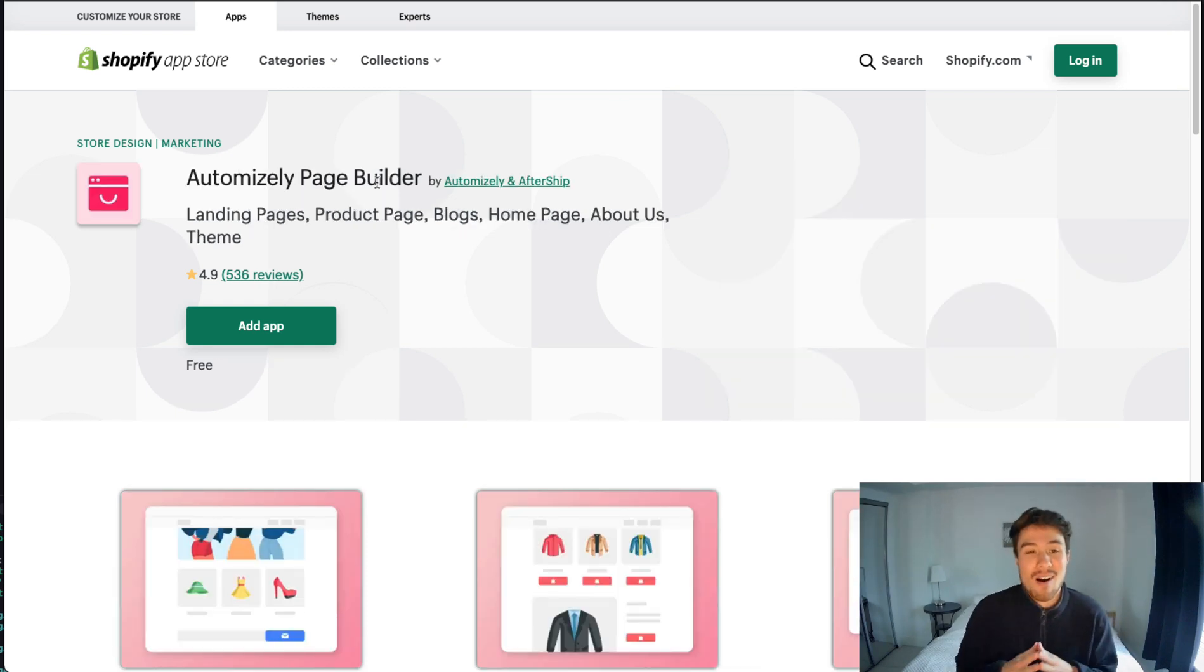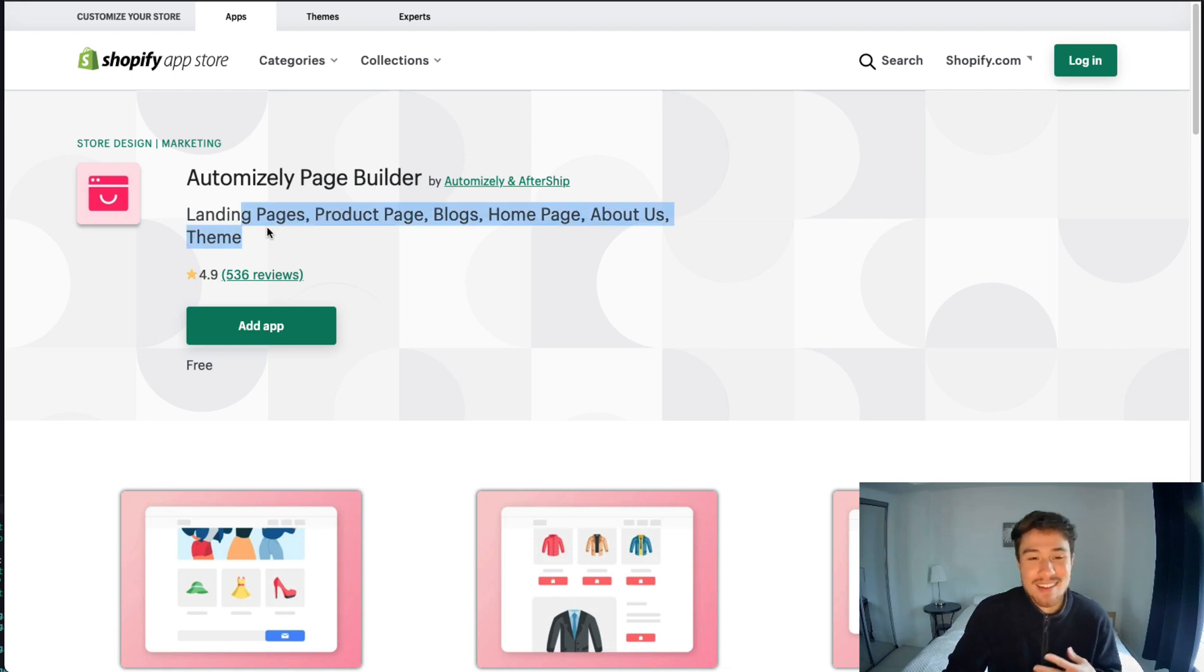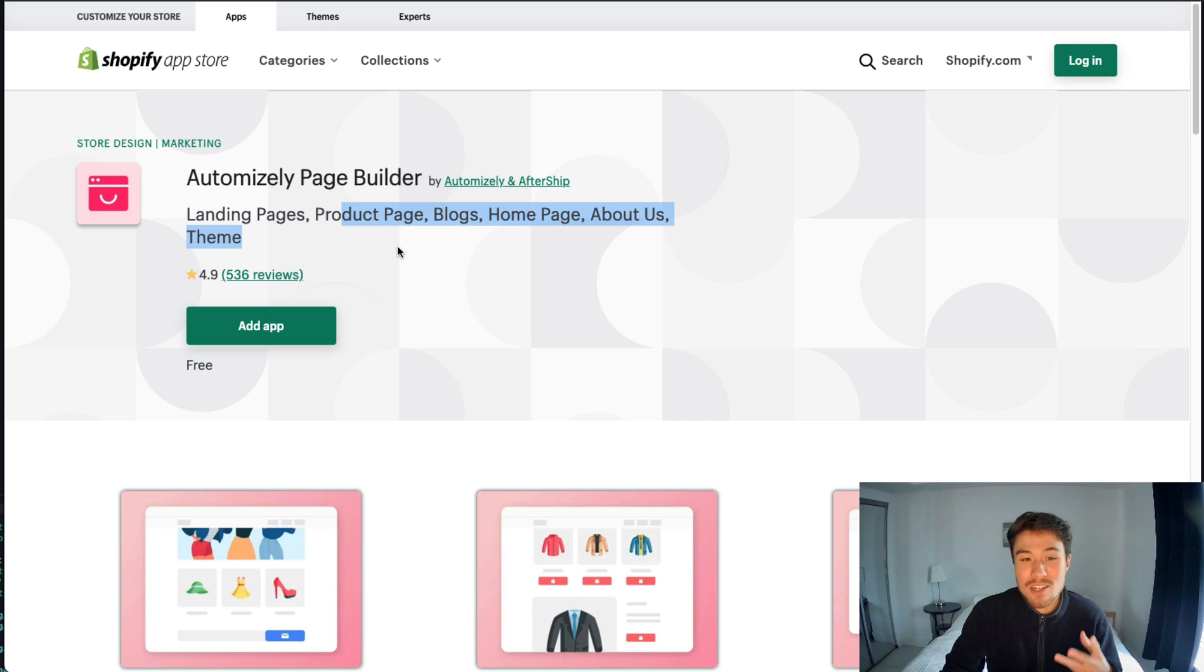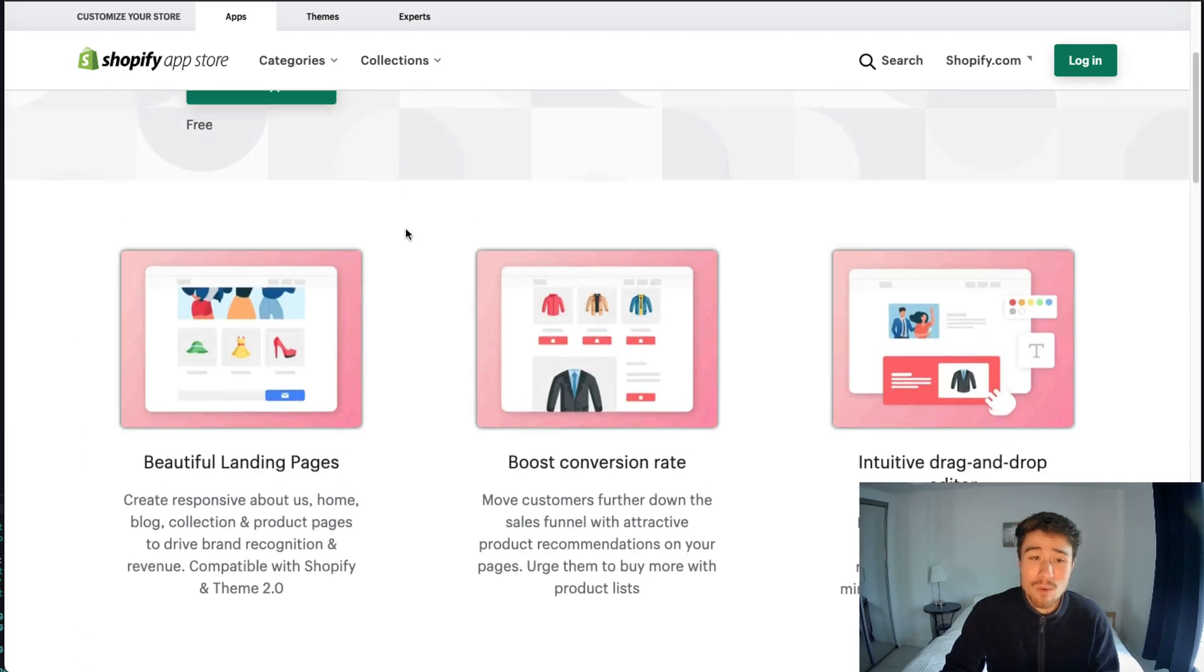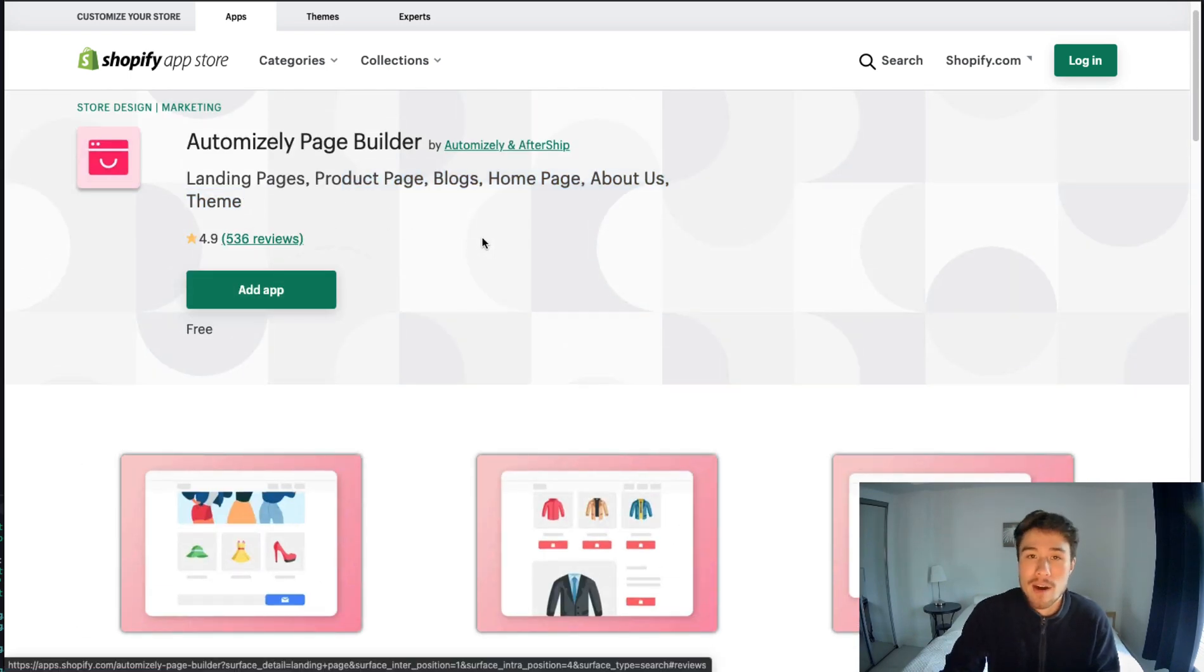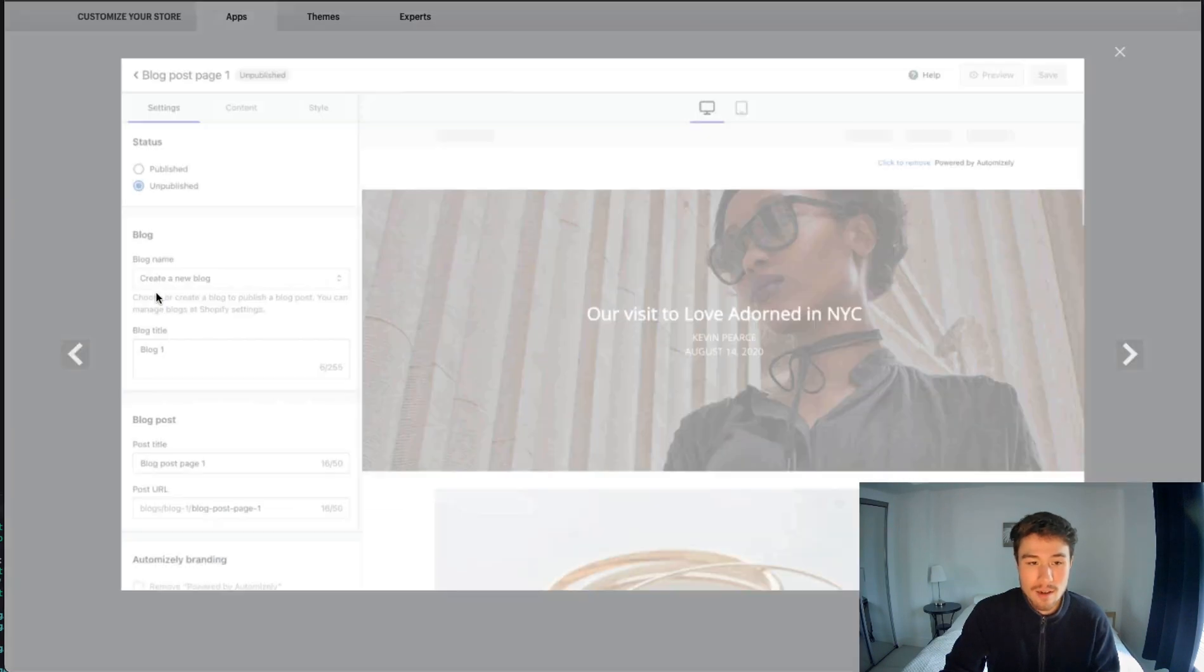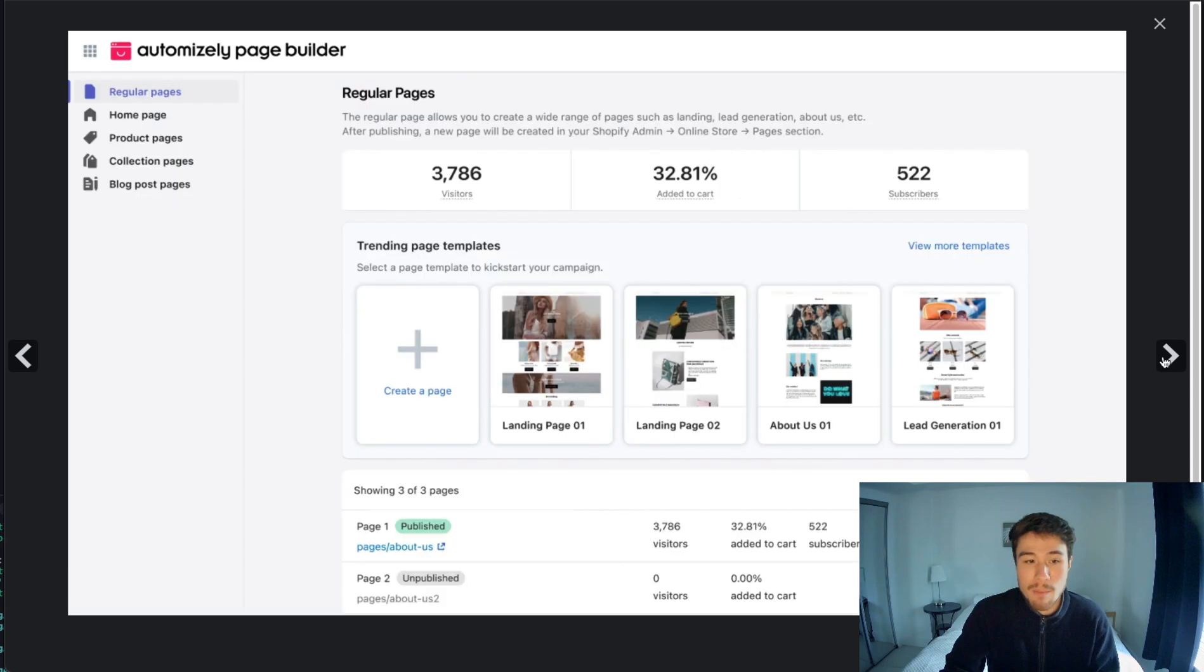The last one here is Autumn Wisely Page Builder—I hope I said that correctly. It's going to allow you to build the same thing as the whole list: landing pages, product pages. In terms of reviews, it has 4.9 stars on 586 reviews, which is excellent.